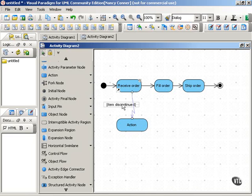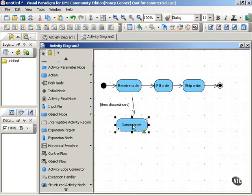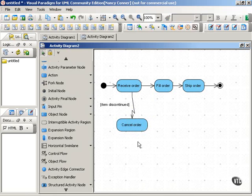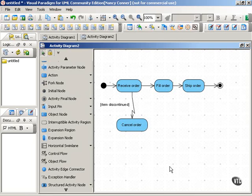There's our exception, and it's defined by the label. So we would handle that exception probably by canceling the order. Since the order can't be filled, there's no point in going through these other steps. Which means that handling this exception is going to take us to the end of the activity.